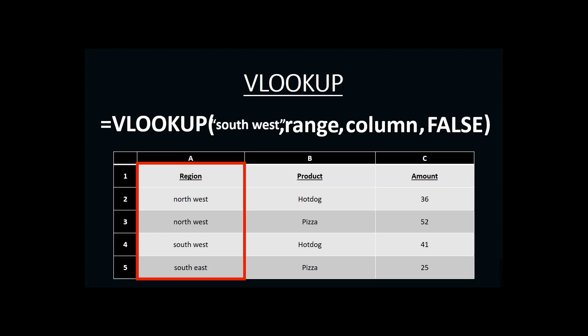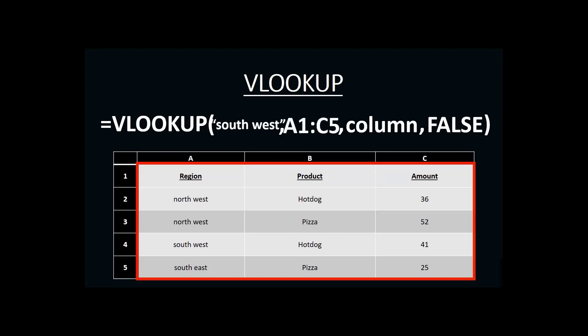And in our example, we wanted the amount of sales as our answer, which is in column C. So, our range for our VLOOKUP would need to include both the regions in column A and the amounts in column C, so that both the search criteria and the answer are contained within the same range. So, our range would look something like A1 to C5.